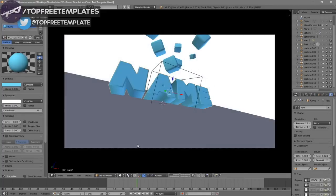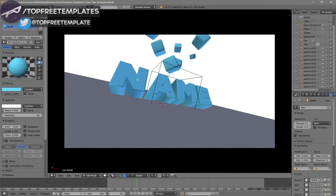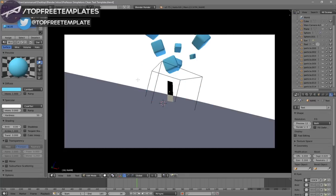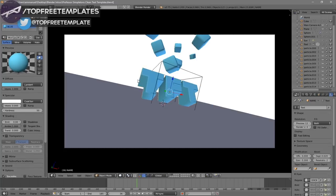In order to change the text, right-click on the text, then click Tab, press Backspace, and type in whatever you want. I'm going to type in 'Top Three Templates' and then click Tab again. Some intro templates will require you to do this two times because there are sometimes two text layers, so you have to do it to both layers.